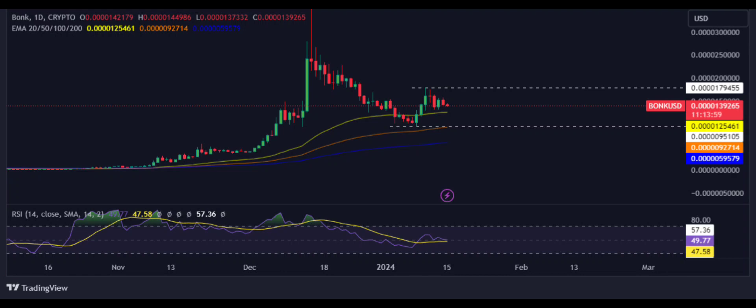The bonk price prediction suggests that bears and bulls have not yet fully understood the trend. Investors may prefer to wait for multiple technical indicators to converge to determine the trend direction. The green candle is slightly increasing, indicating that the bonk price is attracting buyers in the demand zone. The most immediate support level for the bonk crypto price is $0.000095105, and the most immediate resistance level is $0.0000179455.